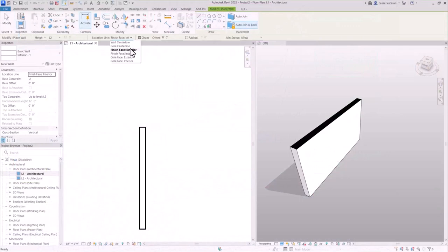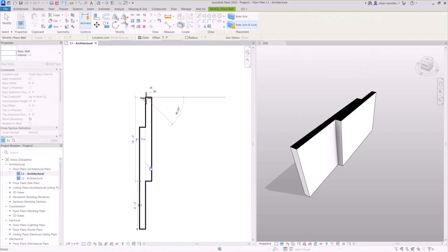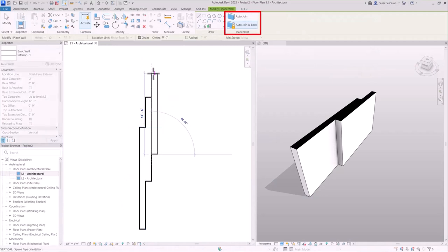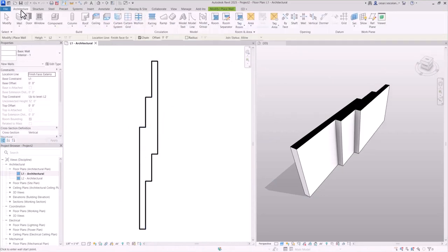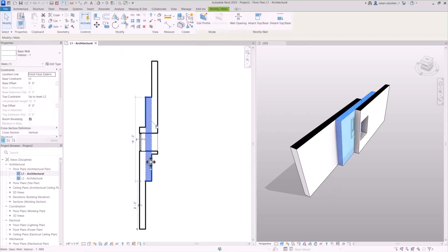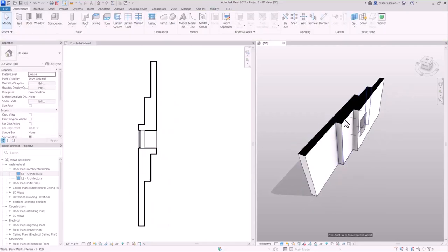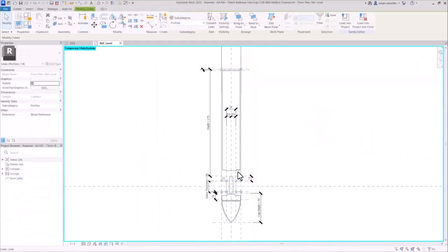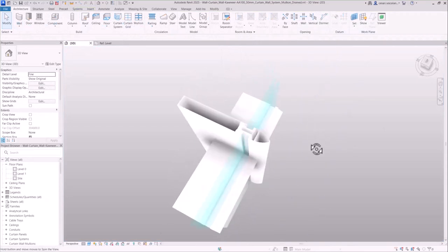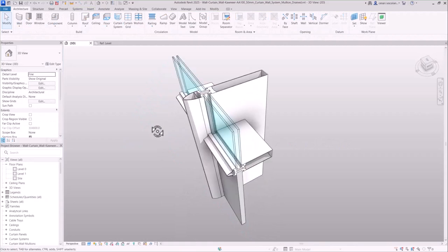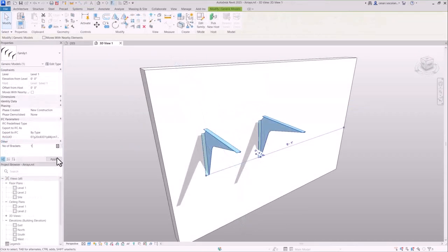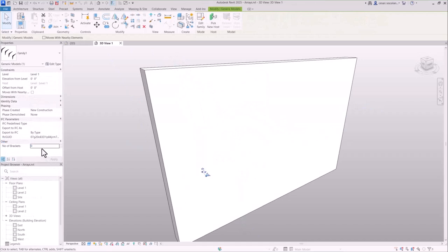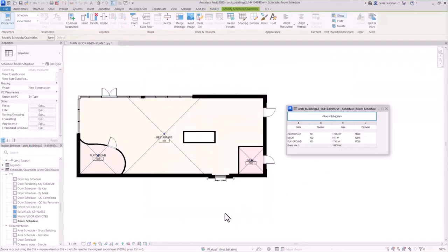Revit 2025 introduces more efficient and flexible modeling capabilities. Create walls that automatically join or lock with adjacent ones. Doors and windows automatically perforate joined walls. Model curtain wall mullions with profiles containing multiple closed loops for a higher level of detail and complexity in facade systems. Create single element or empty arrays in families and schedule more accurate room parameters.